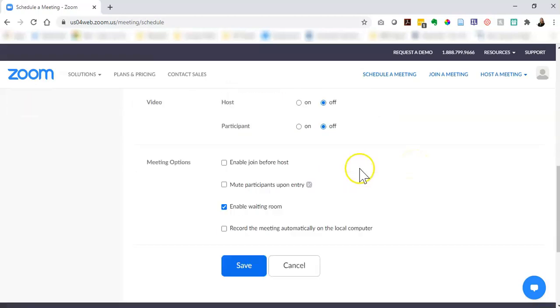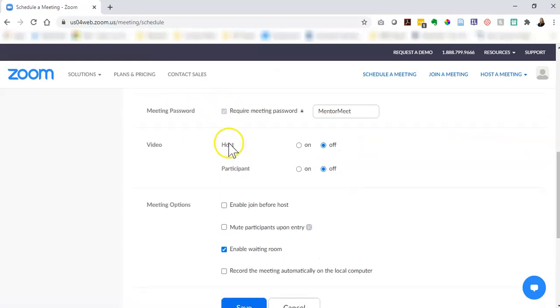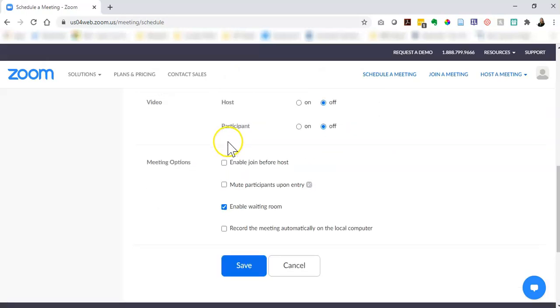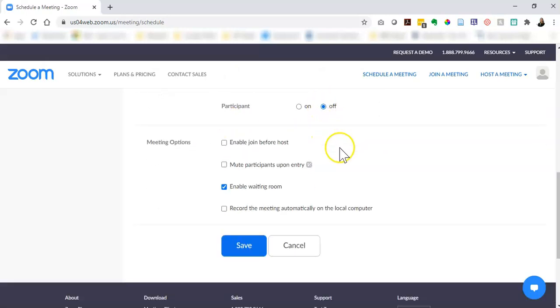Then you have some options for your meeting. Do you want your video if you're a host and participant on or off from the start of the meeting? I like them to be off and then you can turn them on as we get started.